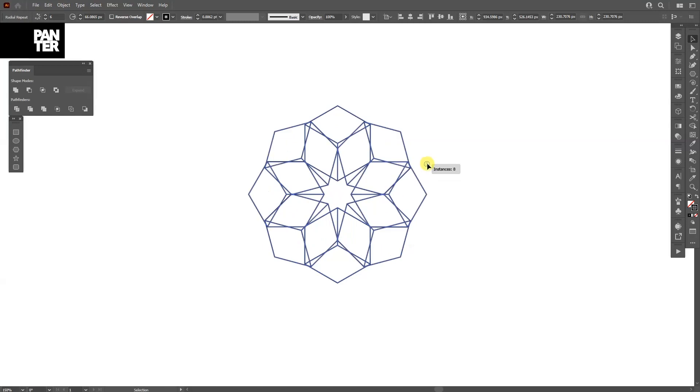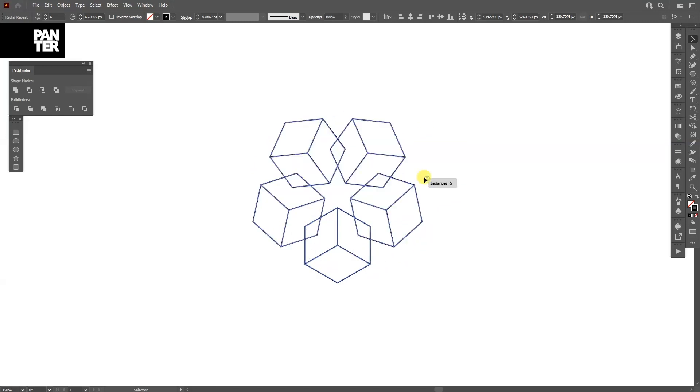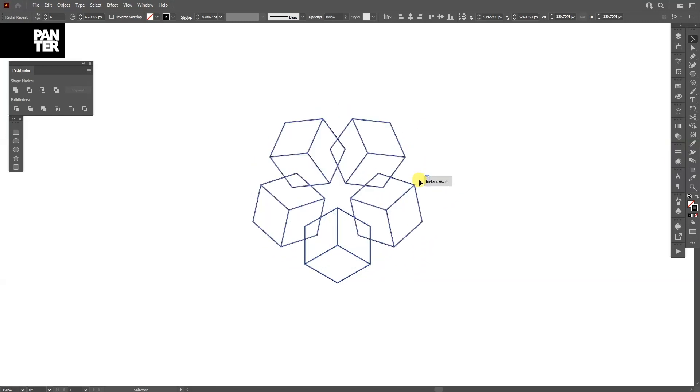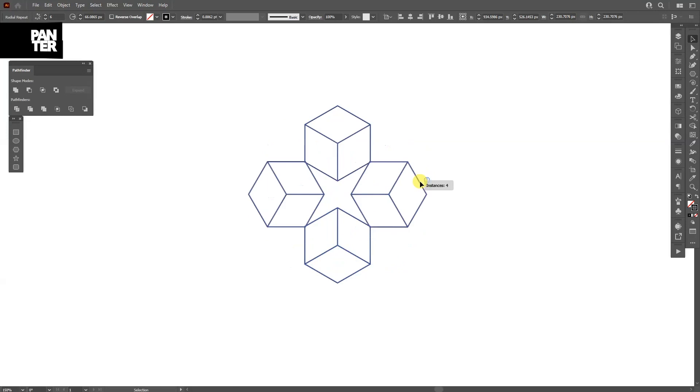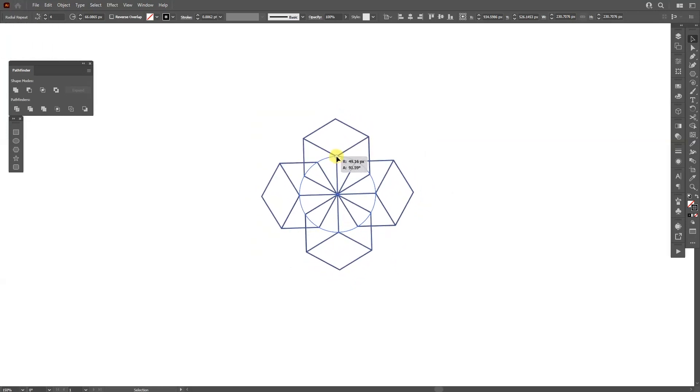And yeah, this is mainly it. You can multiply this or decrease the number and then create some really nice interesting shapes out of these.